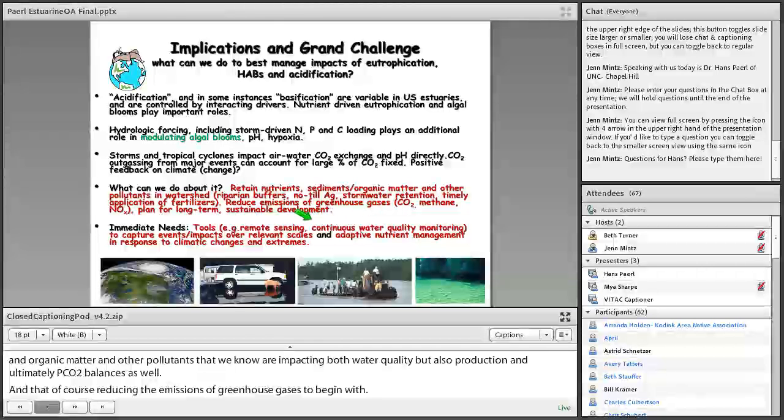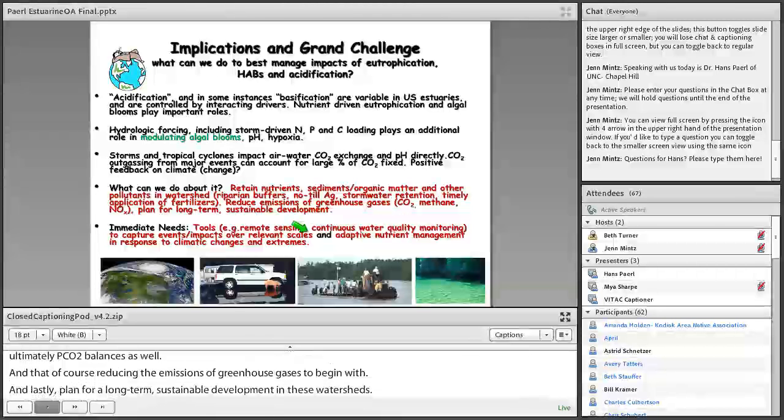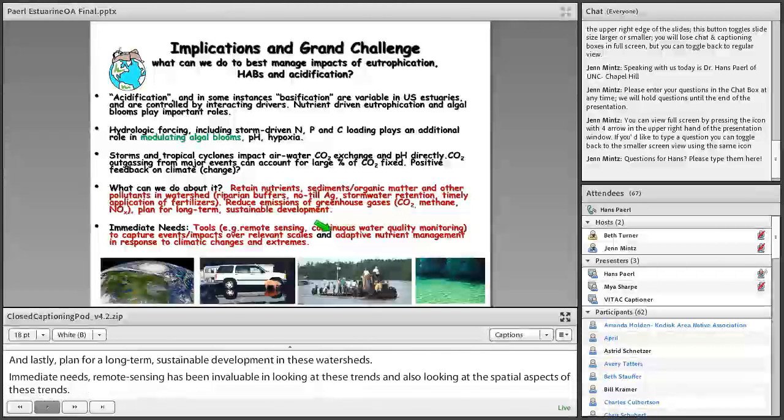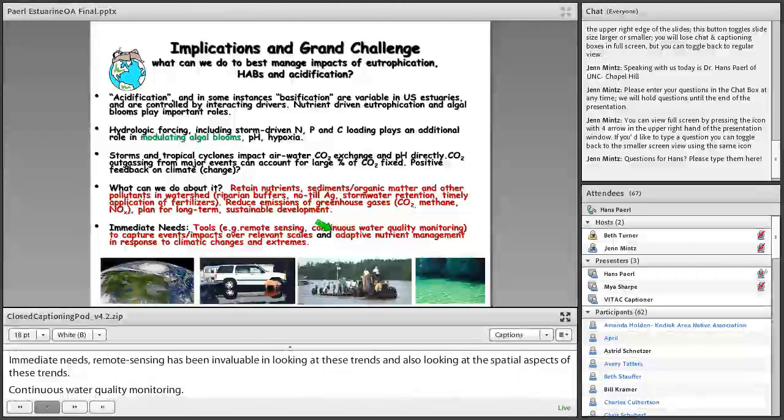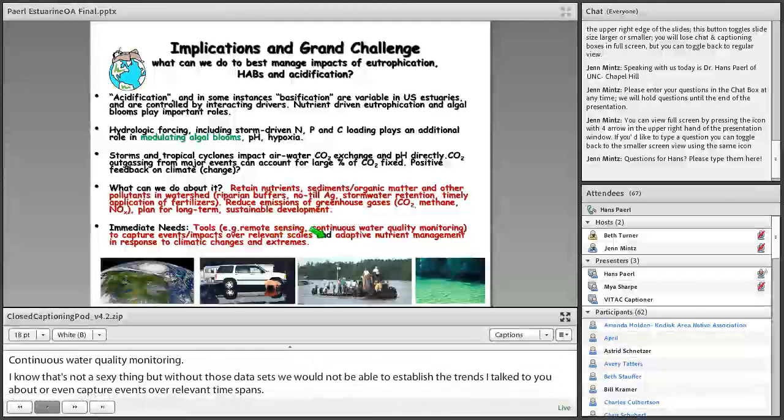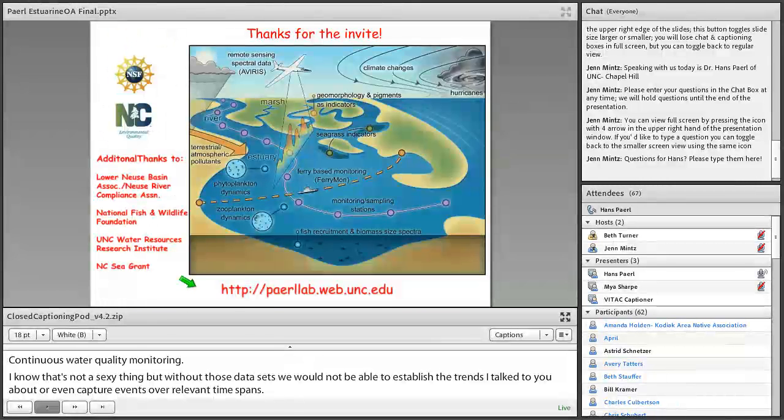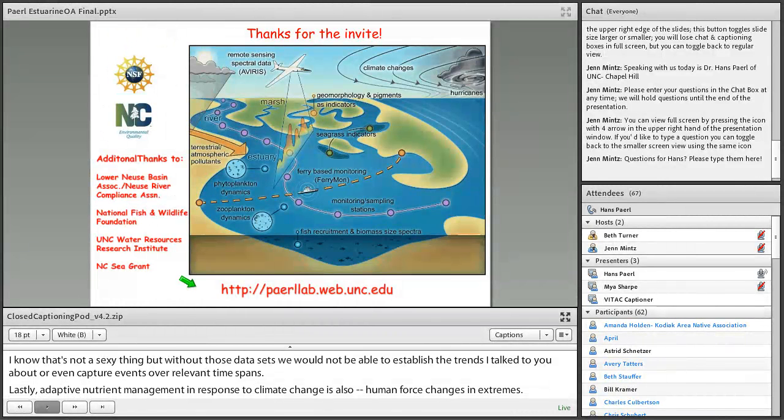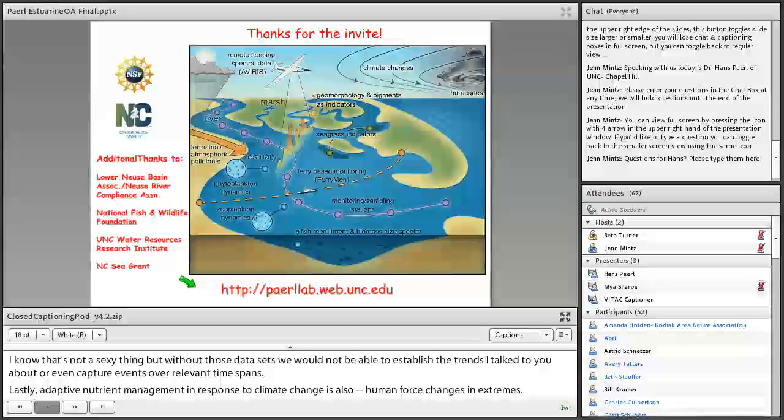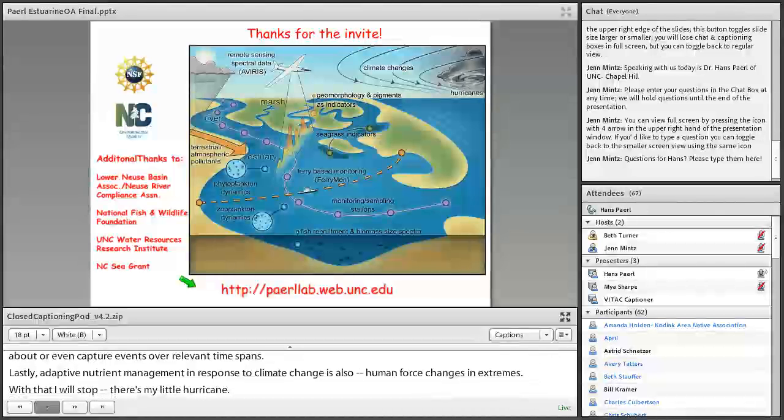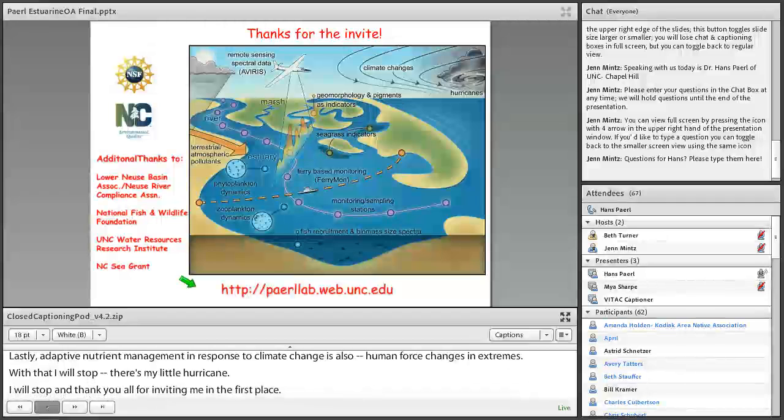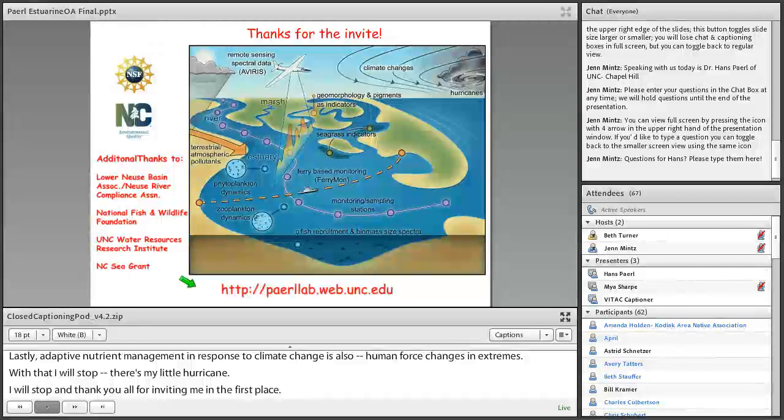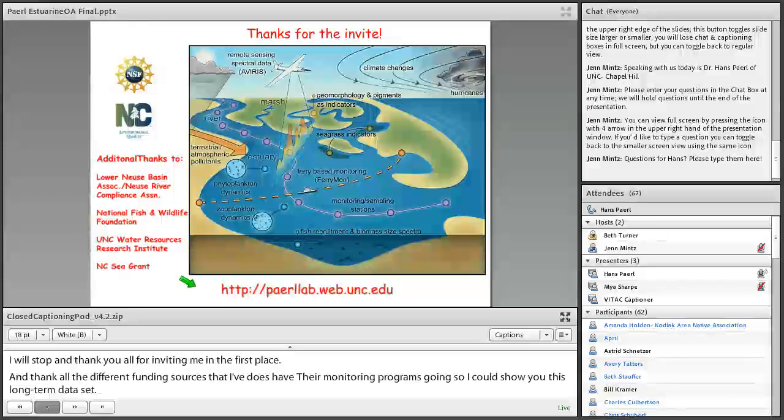Immediate needs: remote sensing has been invaluable in looking at these trends and also looking at the spatial aspects of these trends. Continuous water quality monitoring. I know that's not a sexy thing, but without those data sets, we would not be able to establish the trends that I've talked to you about or even capture events over relevant time scales. And then, lastly, adaptive nutrient management in response to climate changes and also human-forced changes and extremes. And with that, I will stop. I will stop and thank you all for inviting me in the first place and thank all the different funding sources that have kept our monitoring programs going so that I could show you this long-term data set. So I will stop there, and I'm glad to answer any questions. And thank you again.